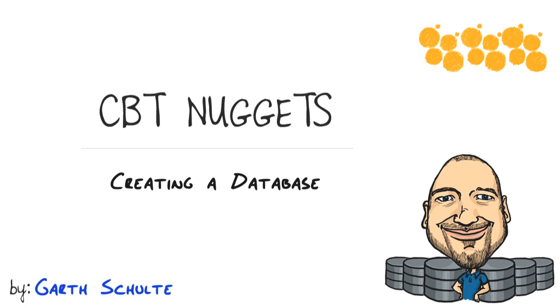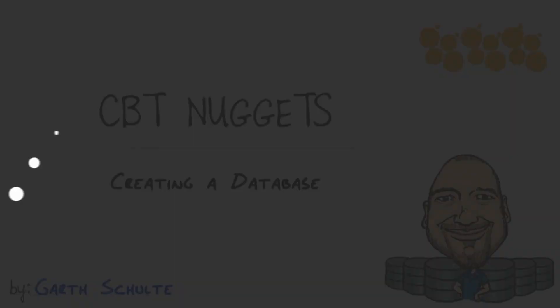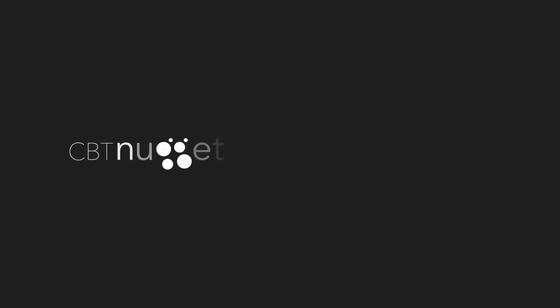In this CBT nugget, we went full circle with our database design using SQL Server by creating a database, creating some tables, loading them up with data, writing a query against it, and turning that query into a view. I hope this has been informative for you, and I'd like to thank you for viewing.